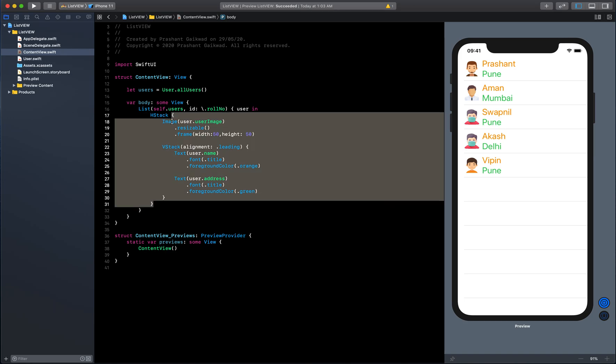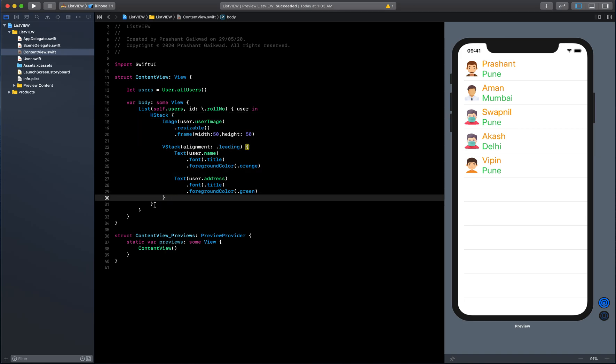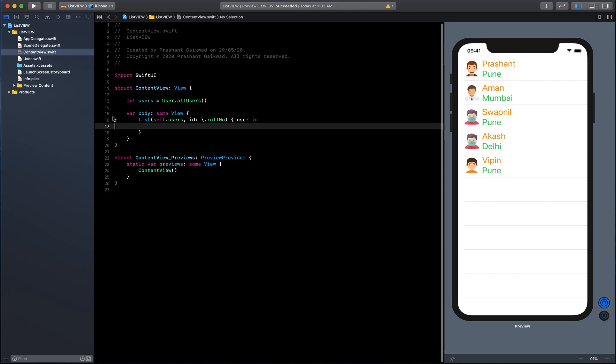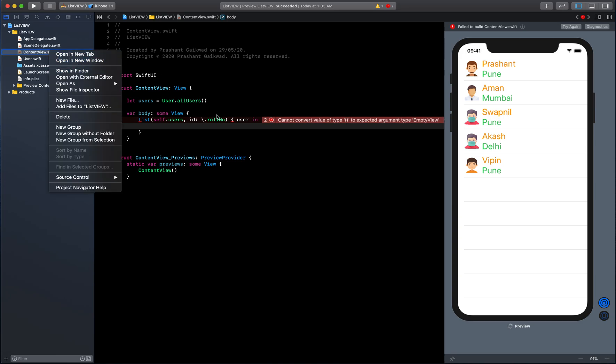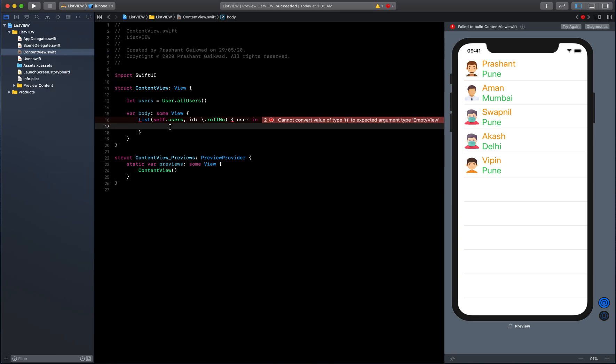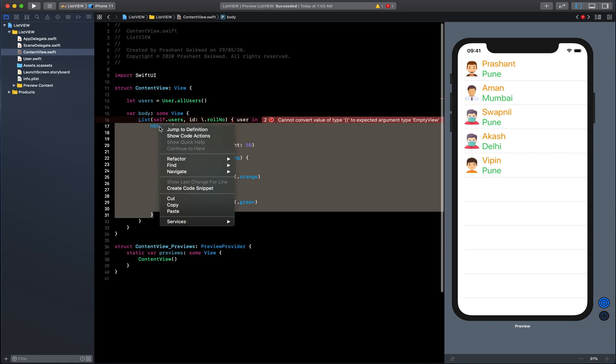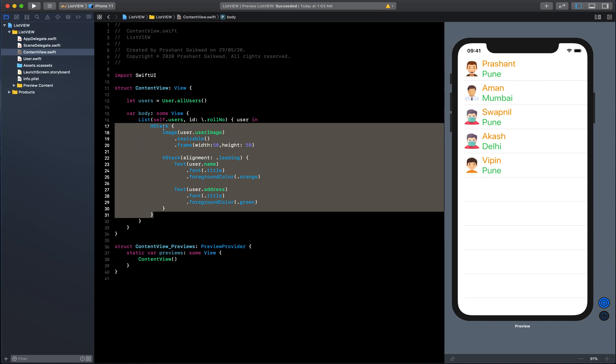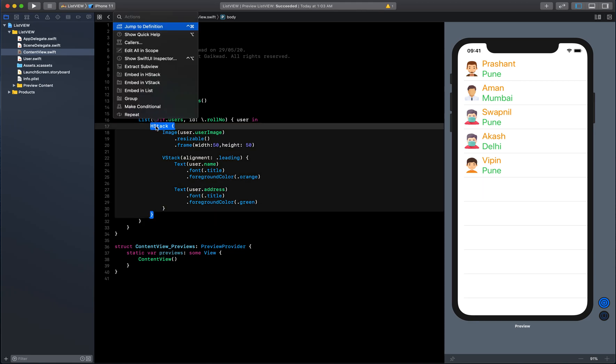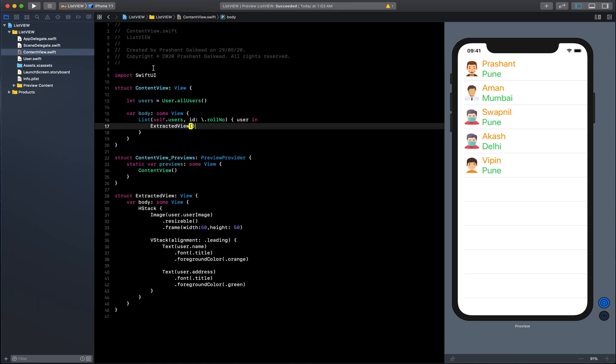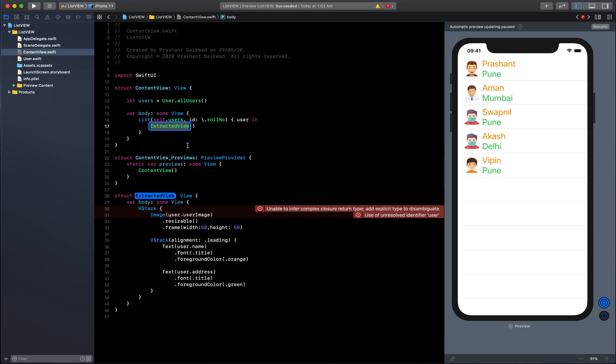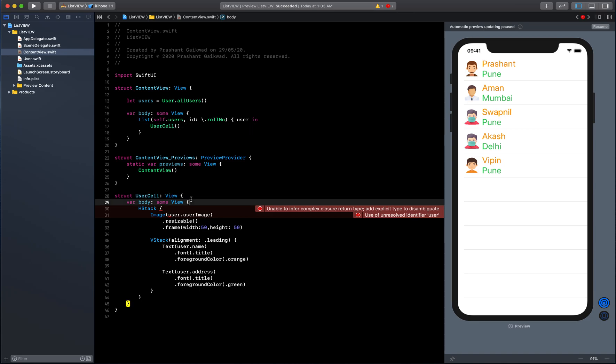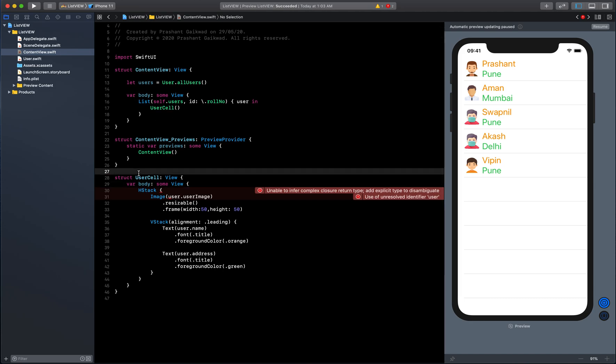I can create a different class for each cell. Instead of cutting it directly, just select that. You have this refactor option, or you can command click and get an option like extract subview. Just click on that. Your extracted view will come at the bottom and you can rename it. I will rename it as UserCell.